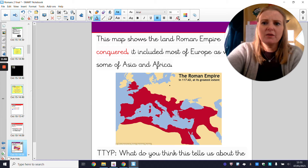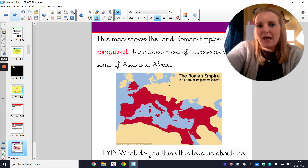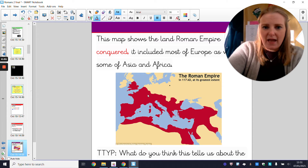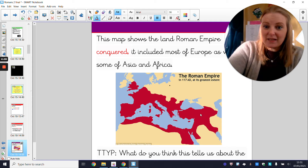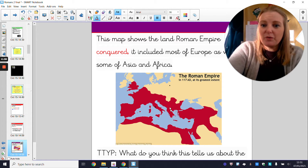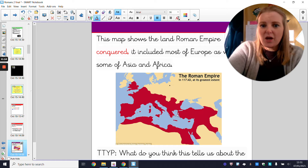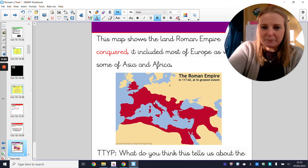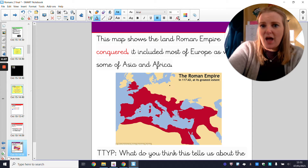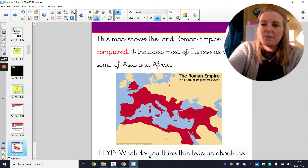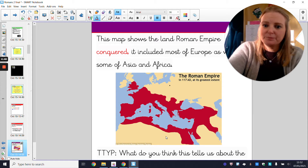This map shows the land that the Roman Empire conquered. The areas in red, purple, or pink show the parts of the world that the Roman Empire overtook and had control of. We might recognize some of these from our continents learning in term one. The majority of Europe has been taken over and is under Roman Empire control, along with parts of Asia and the northern parts of Africa.